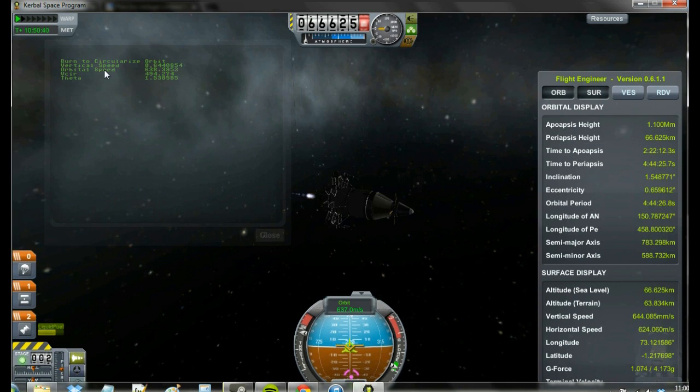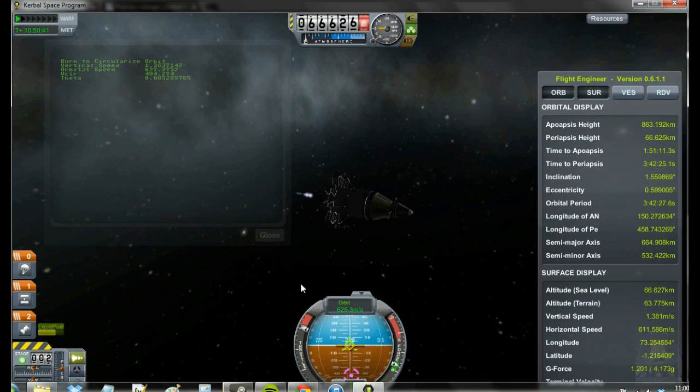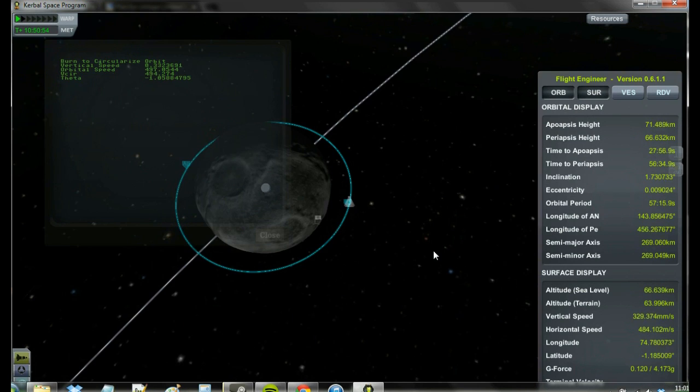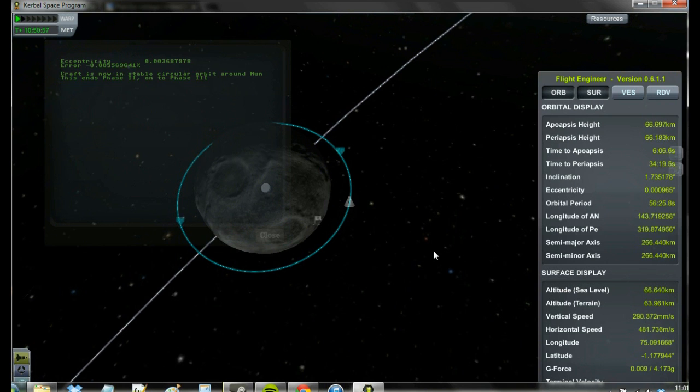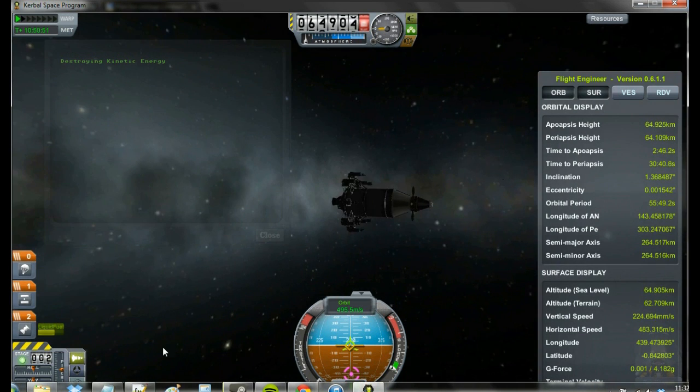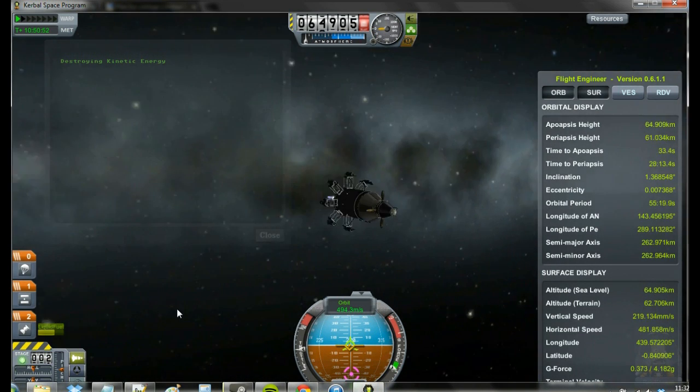Here the same principle is used for the circularization; however, instead of the net force being downward, the net force is upward, and the vector thrust must point down.